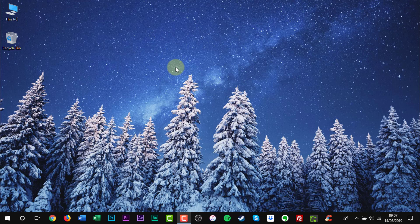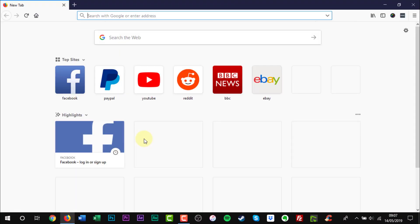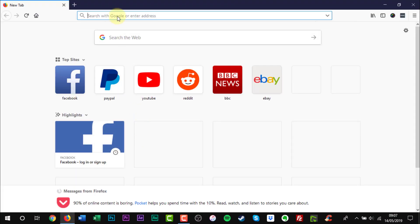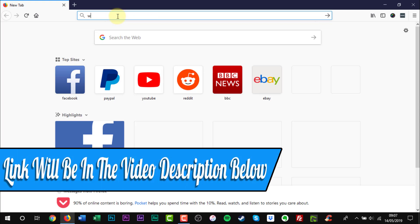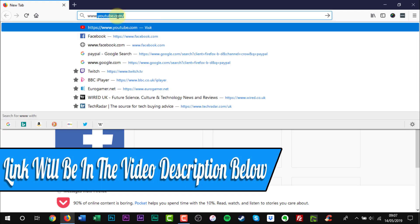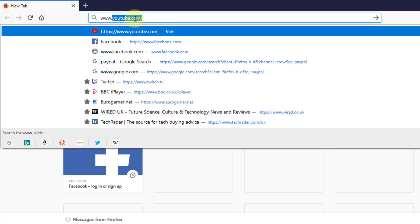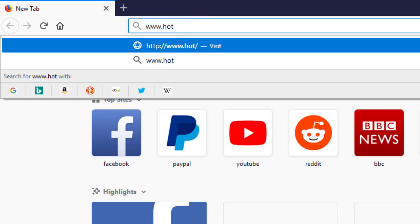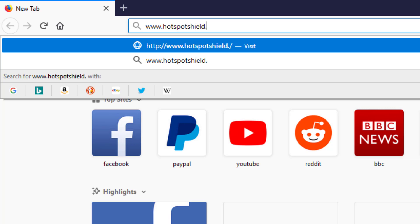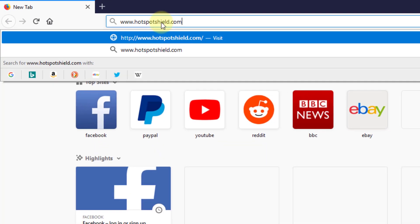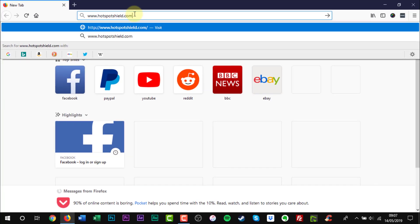Open a web browser of your choice. Enter the web address into the URL bar. A web link will be in the video description below. Press Enter on your keyboard.